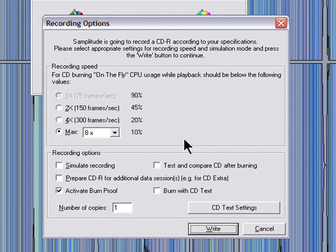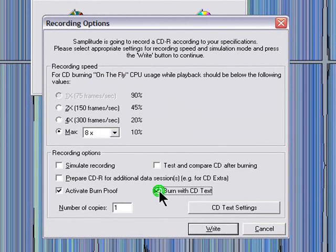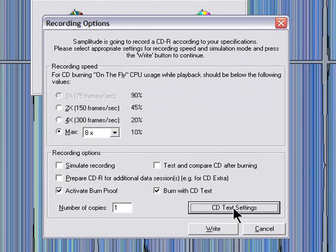Now we have yet another window. I'm going to make sure I select 'burn with CD text' and the speed is going to be 8 times, and finally click write.